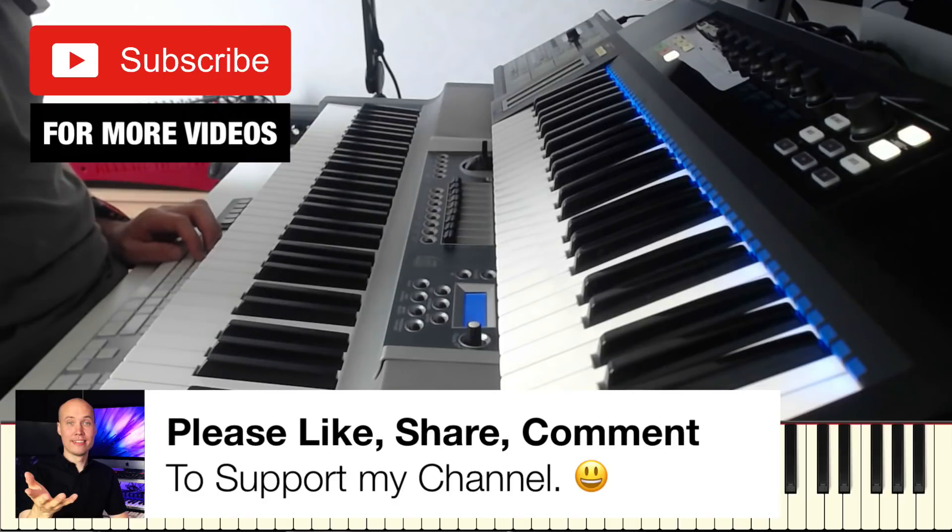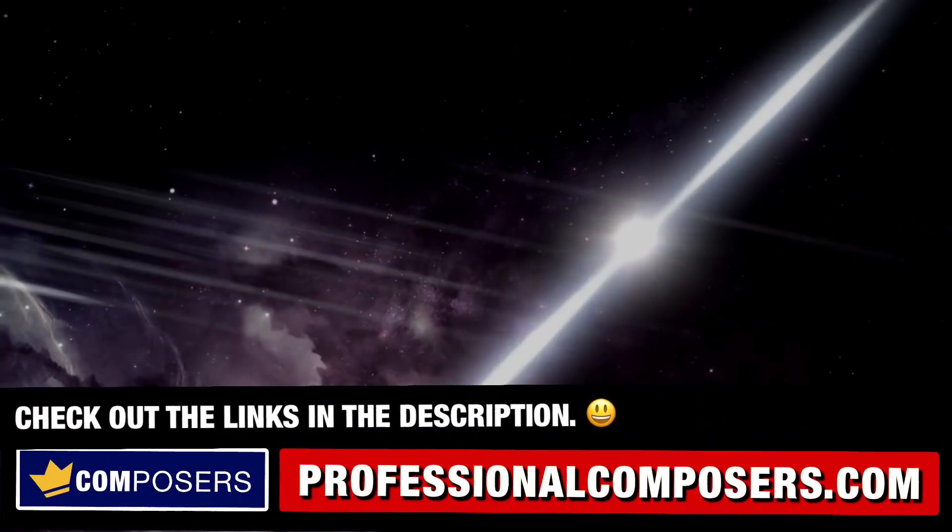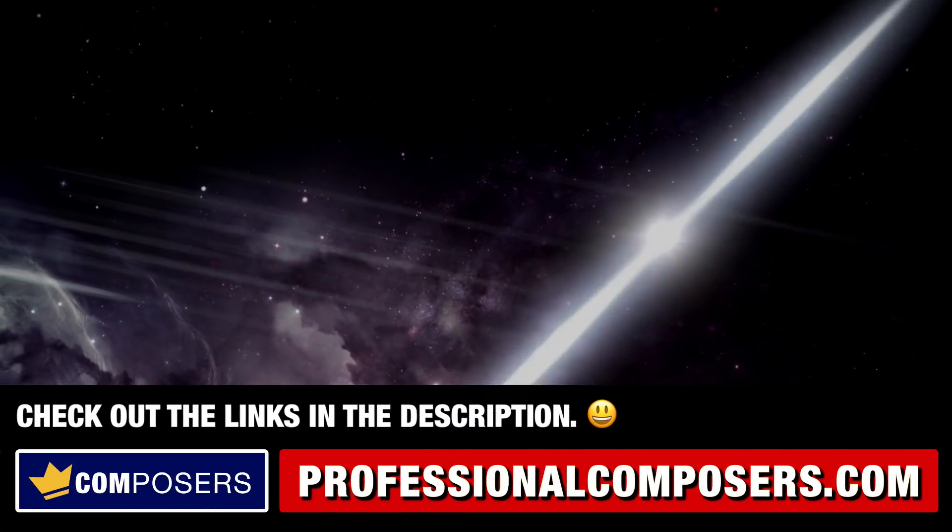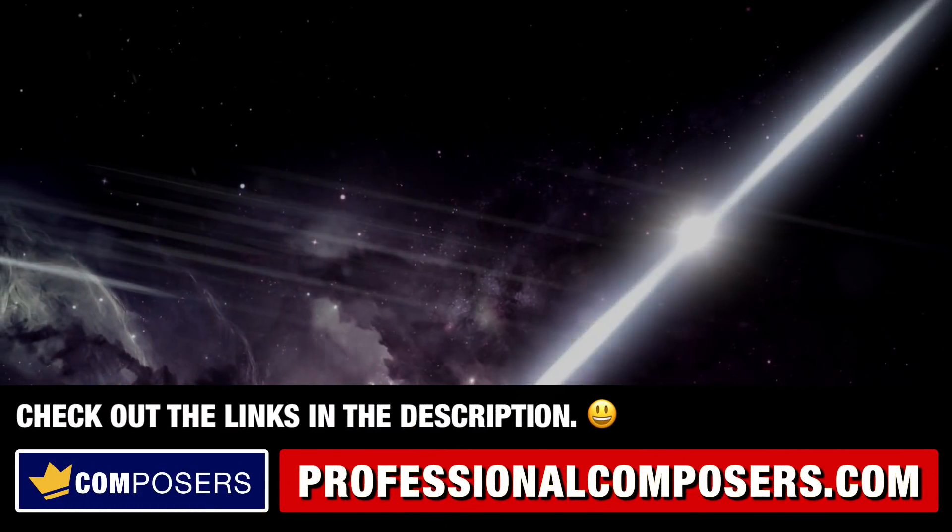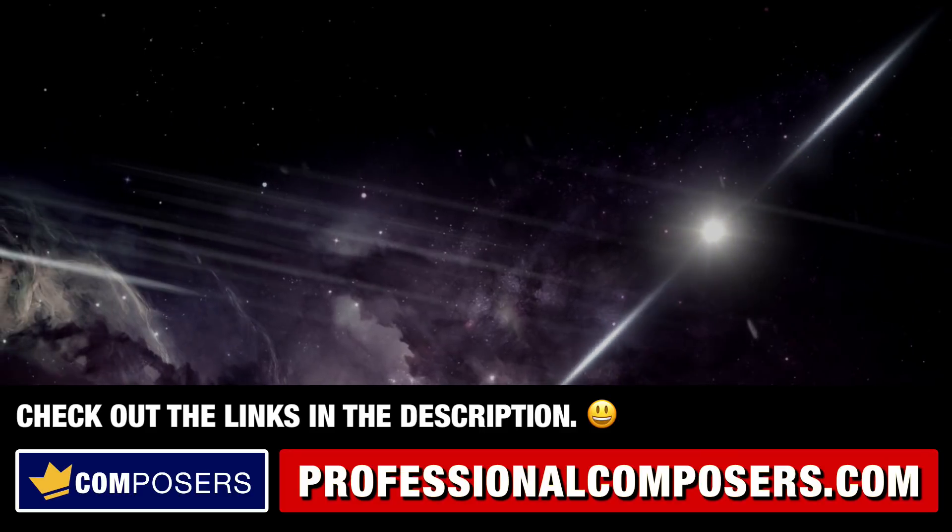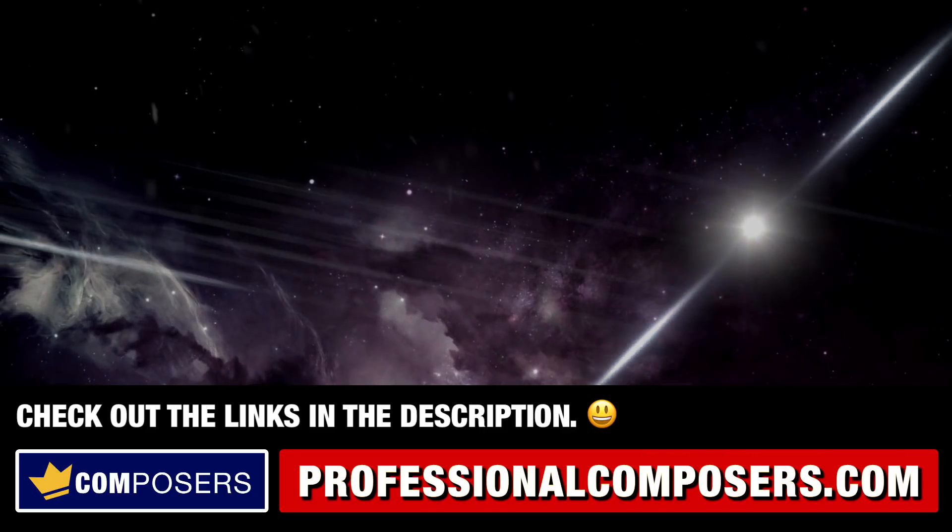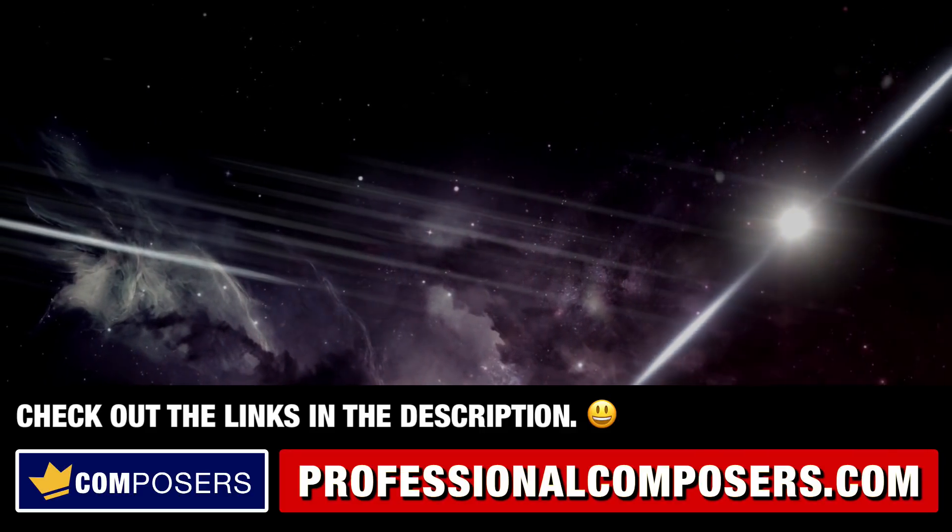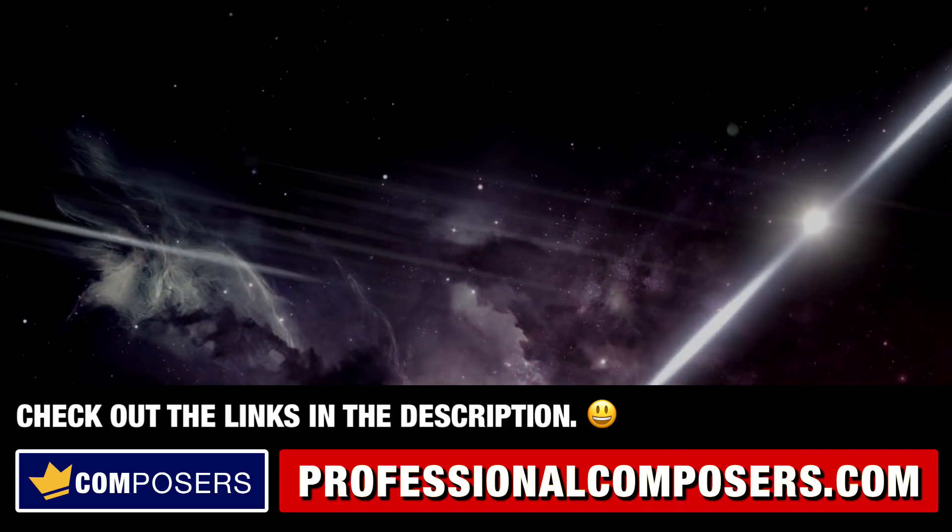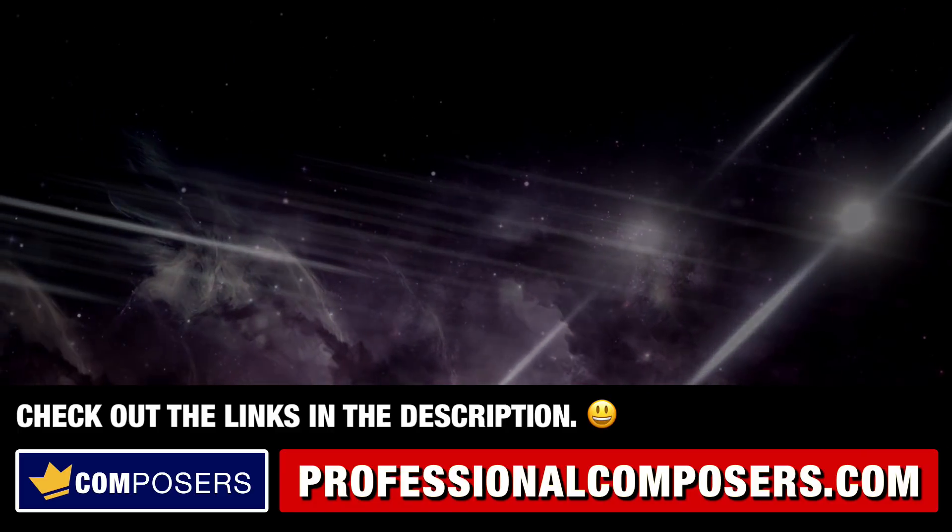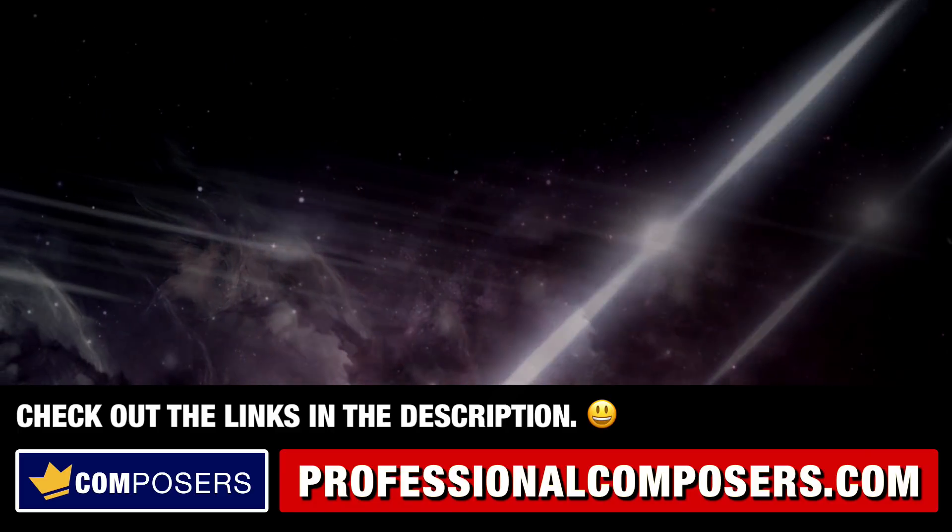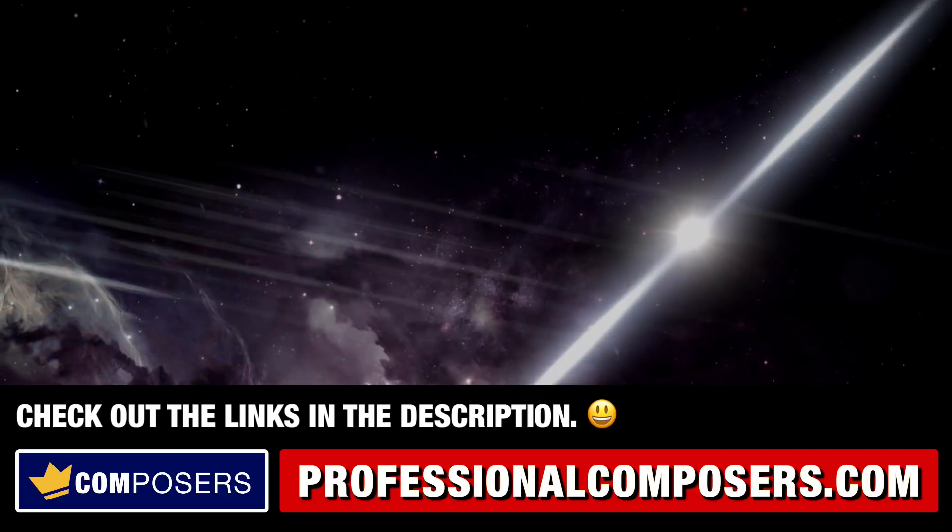I'll see you guys in the next video. Subscribe now and watch a lot more videos on composing music, producing music, sound design, Logic Pro X and much more. I'll see you in the next video my friends.